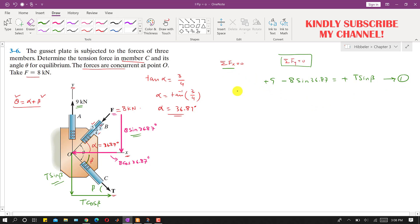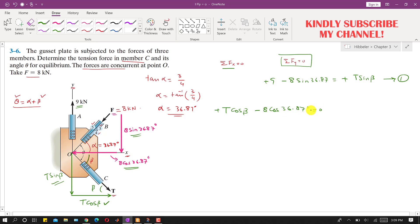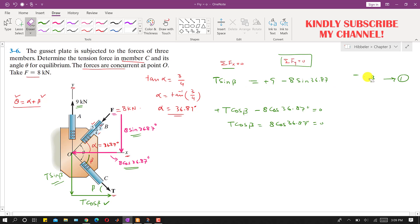Applying ΣFx = 0: the cosine component of T acts in the positive x direction: +T·cos(beta). The cosine component of F acts in the negative x direction: −8·cos(36.87°) = 0. Therefore, T·cos(beta) = 8·cos(36.87°). This is Equation 2.